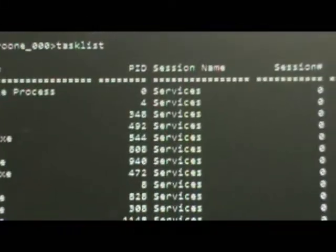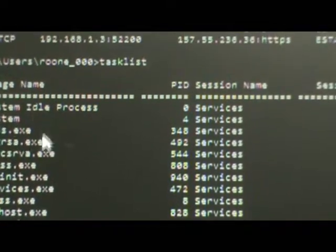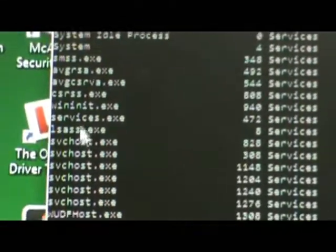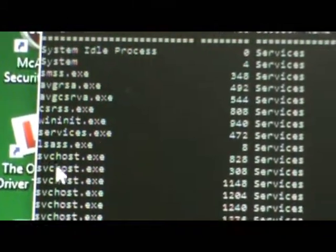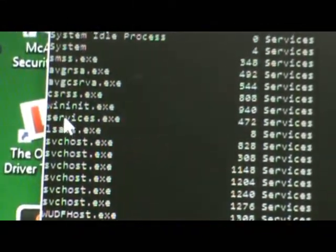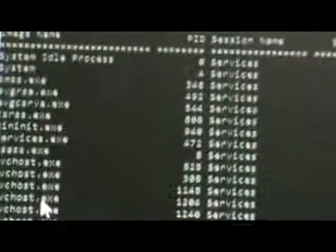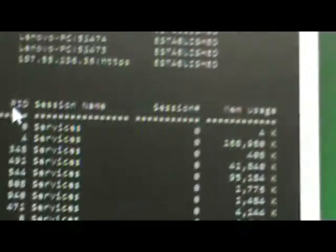So the image name, we can see here system idle process, svchost, services.exe, and then PID number, so the process identification number. Very important that we understand these.